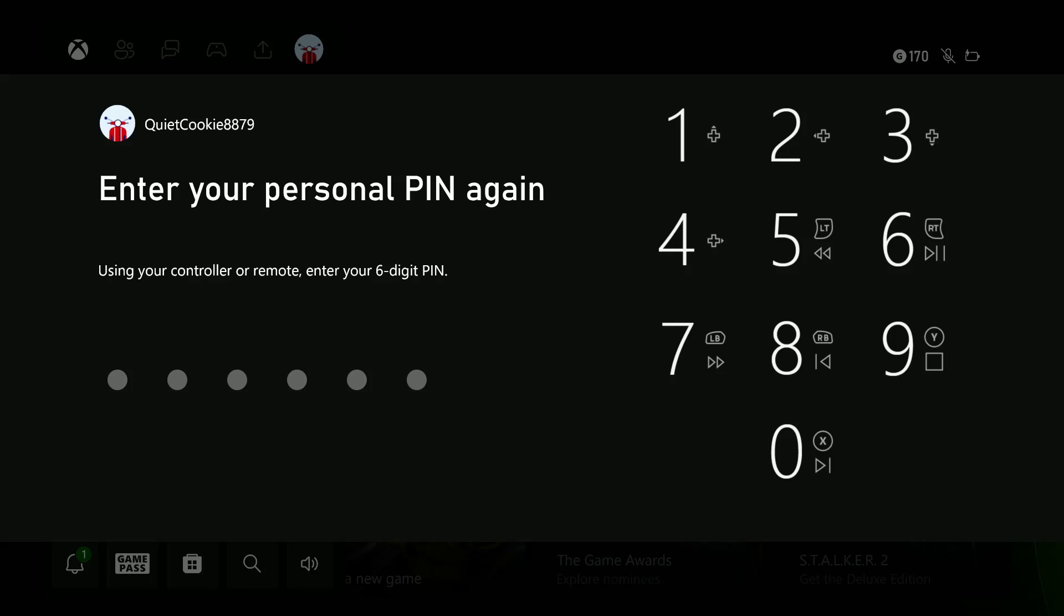Once you enter the PIN once, it's going to ask you to enter your personal PIN again. Just repeat that exact PIN. And once you do that, it's going to save that PIN. That's the PIN you're going to be using from now, moving forward. It's going to take a couple of seconds to save it.